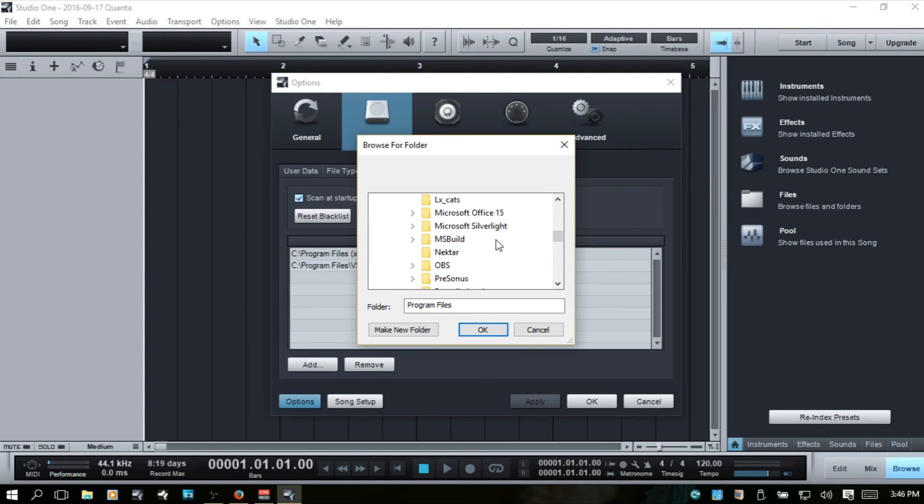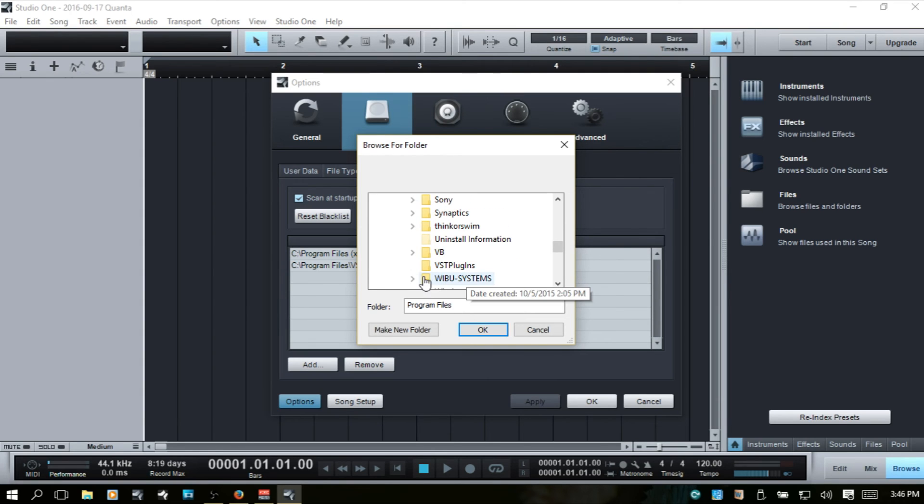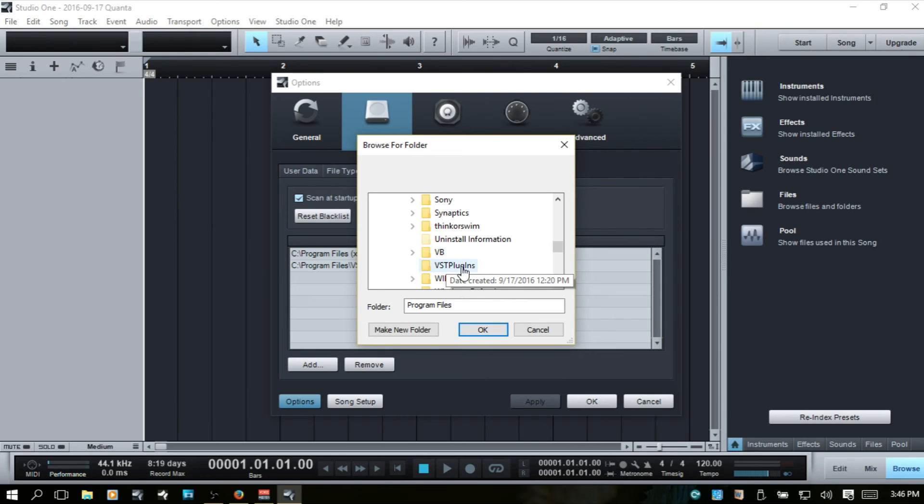program files. This is where the 64-bit programs are put at, and the 64-bit VSTs.